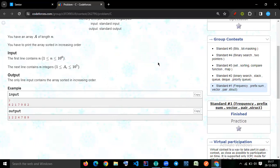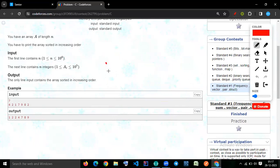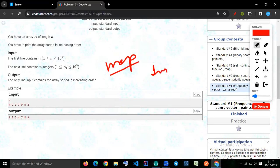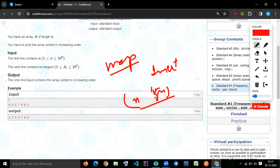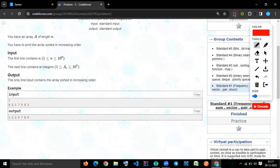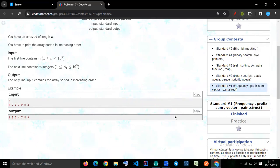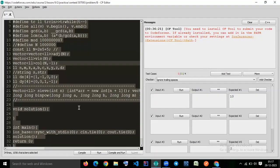Why not use a map as the frequency container? Because in a map, every insertion takes O(log n) time, which would cause O(n log n) overall complexity and may give Time Limit Exceeded. So let's first implement using inbuilt sort, and then implement the frequency array approach.